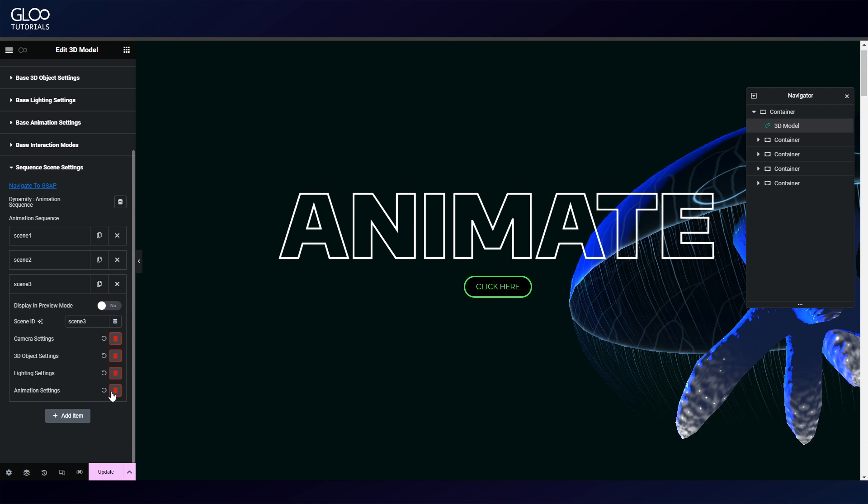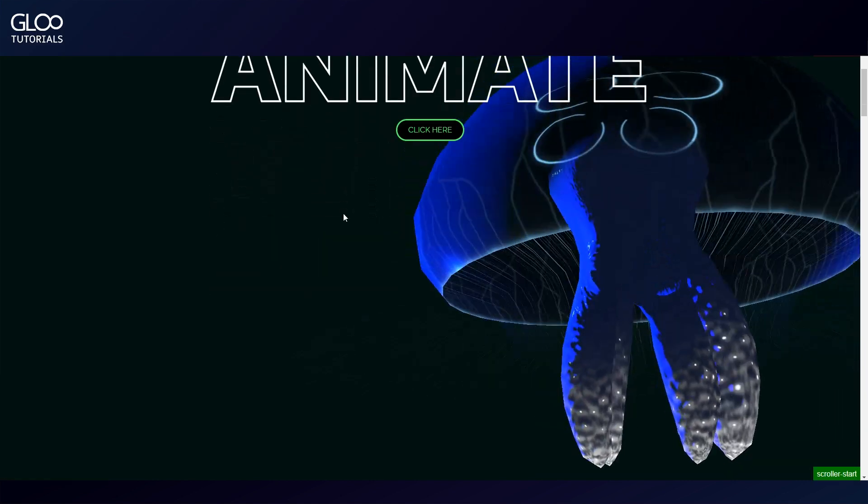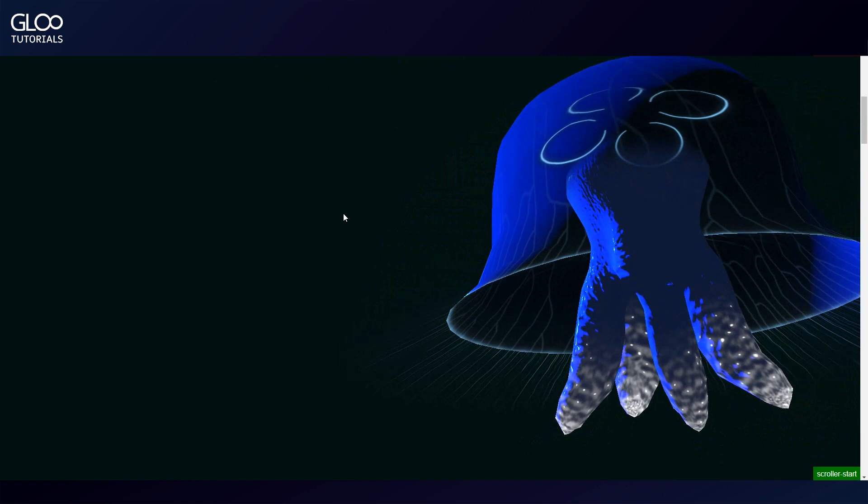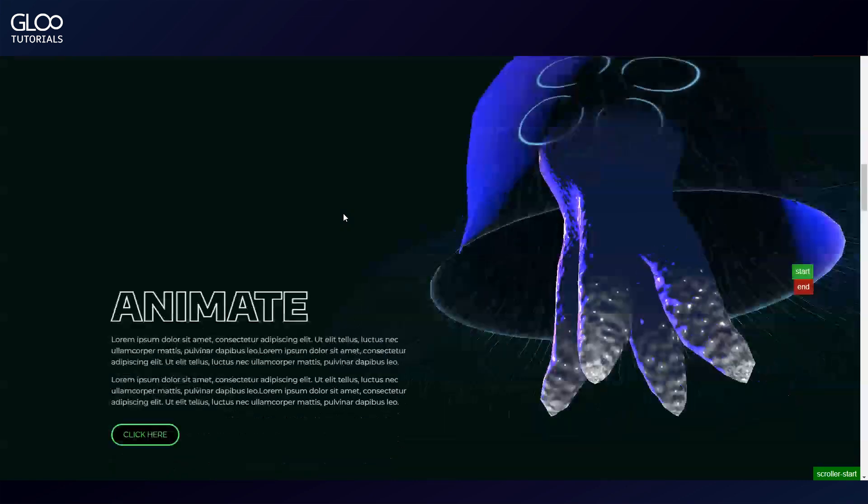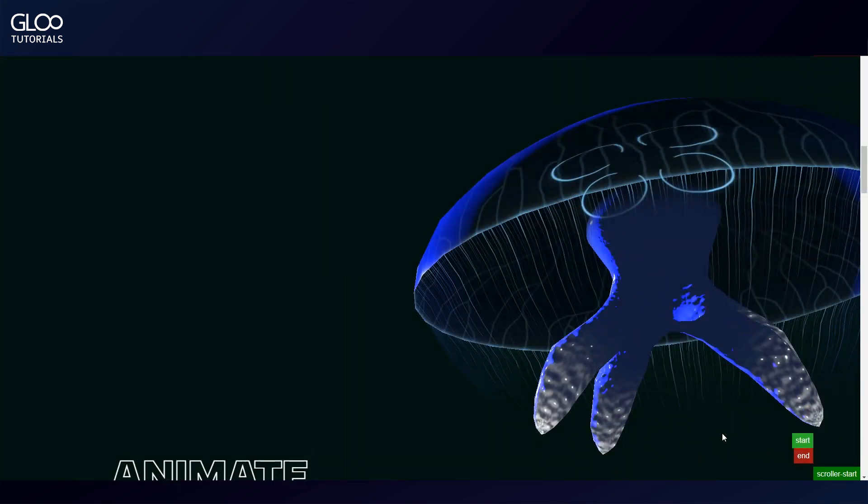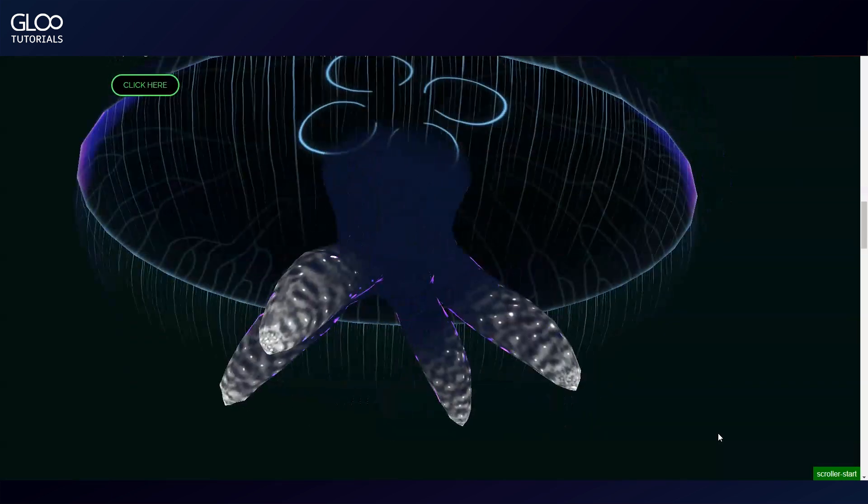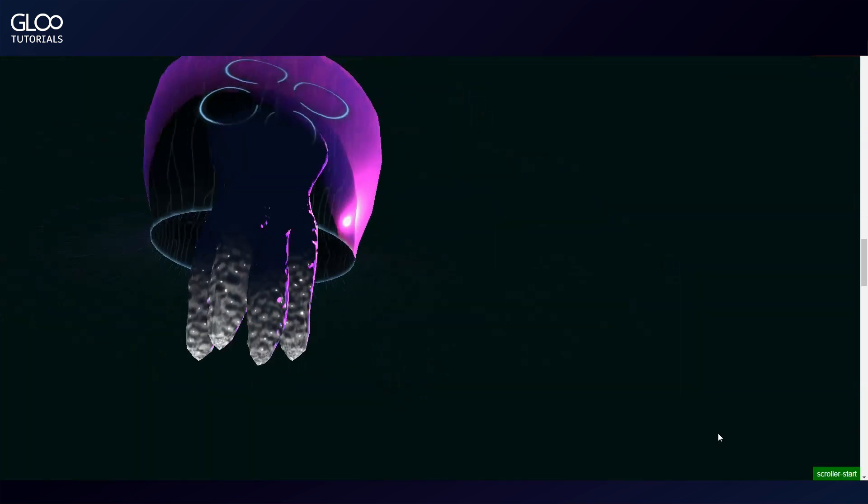Let's see what these scenes actually represent in the front end. Scene one starts at the top and ends here. This is scene two ending here.